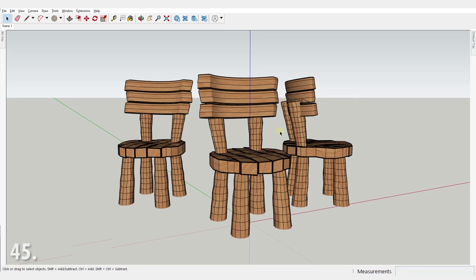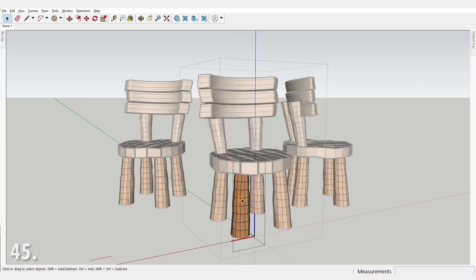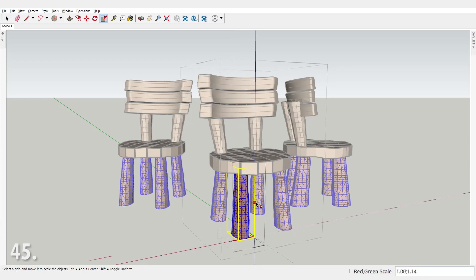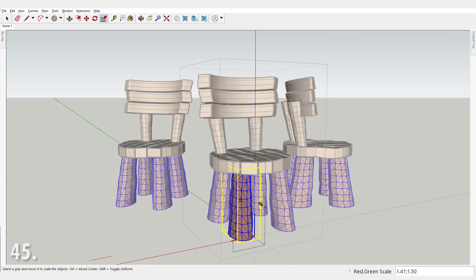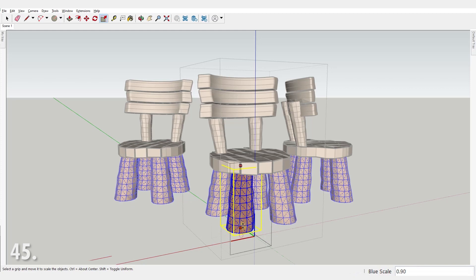Number 45. Don't be afraid to create components inside components. Using them wisely will save you a lot of time. Imagine having to change this chair leg four times instead of just once.